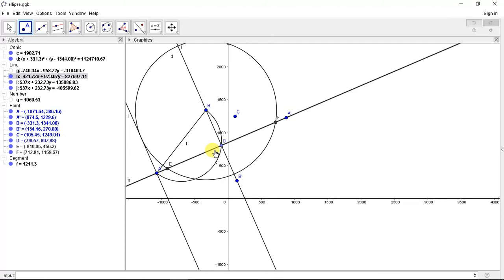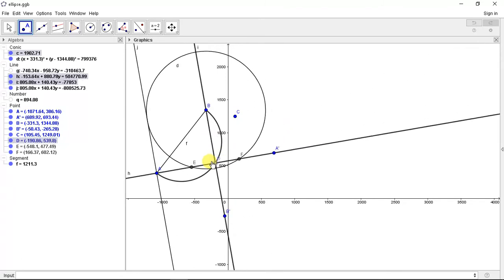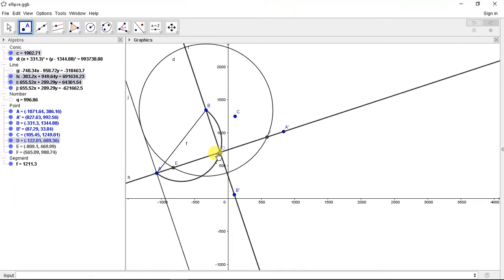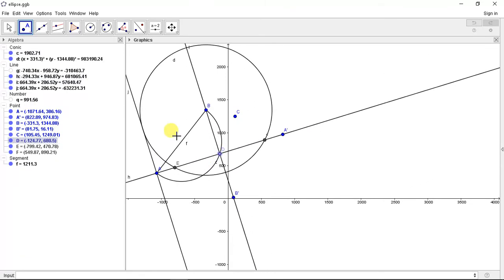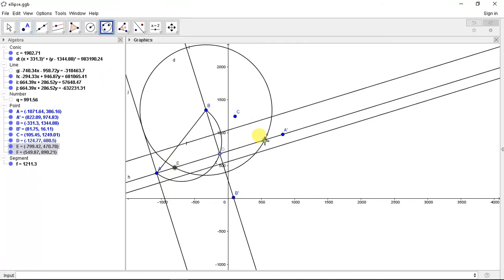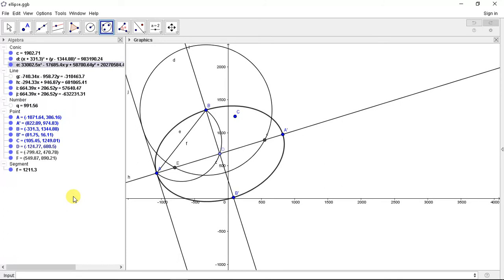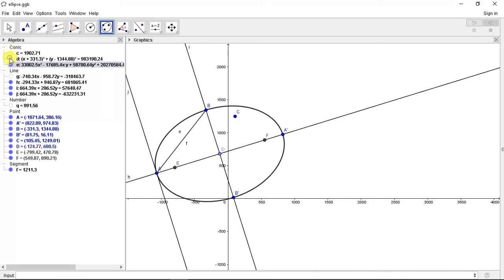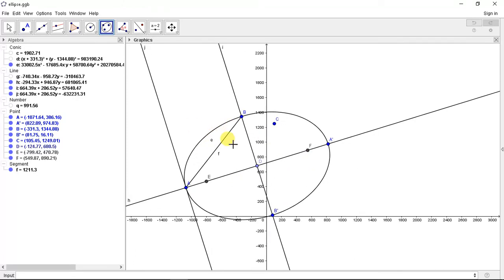So now we are with four points, two focal points and a moving center. We can calculate ellipse with two focal points. Now we will hide the remaining things, that is the cone circle. So we got an ellipse passing through two points A and B.